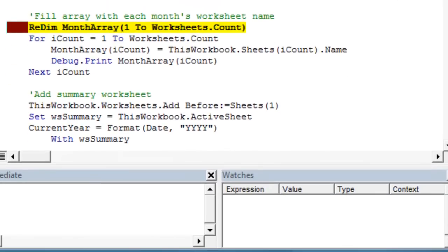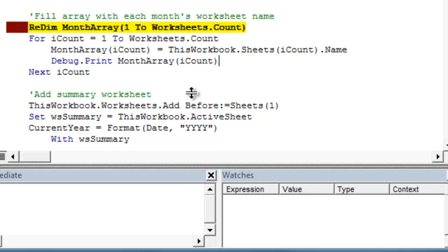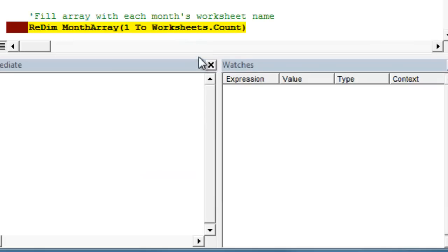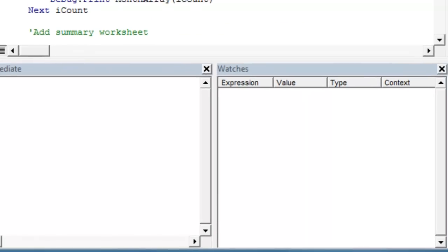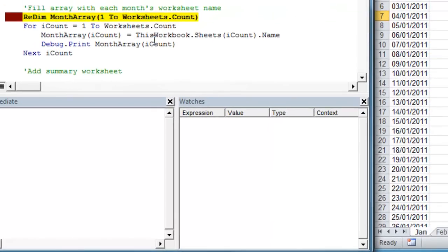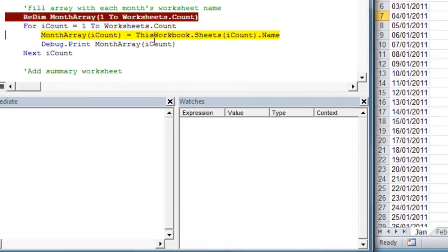So to fill a variable array, we use the redim statement. And in this case, we want one item in the array for each worksheet in the workbook. To show you what this is doing, I have a debug.printmontharray command. And that's going to print each item I'm filling the array with to the immediate pane so you can see what's actually happening.